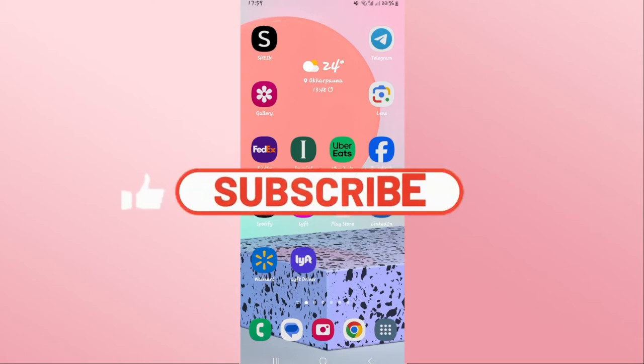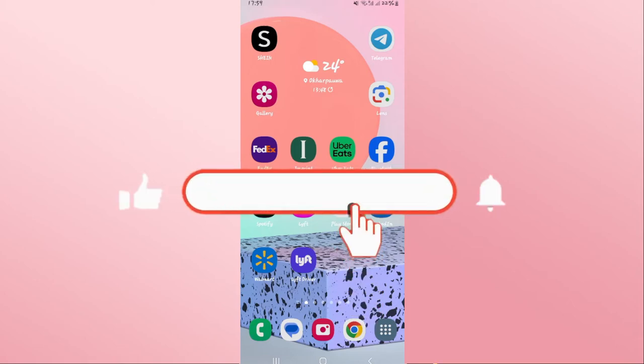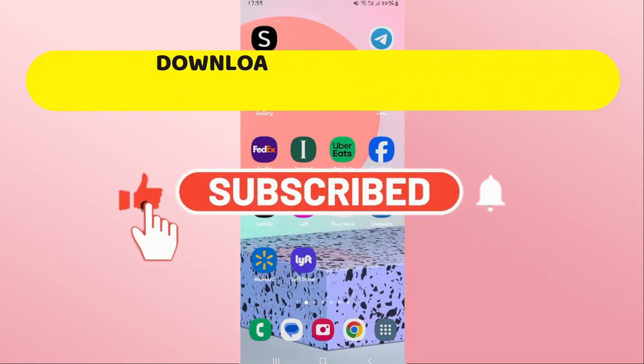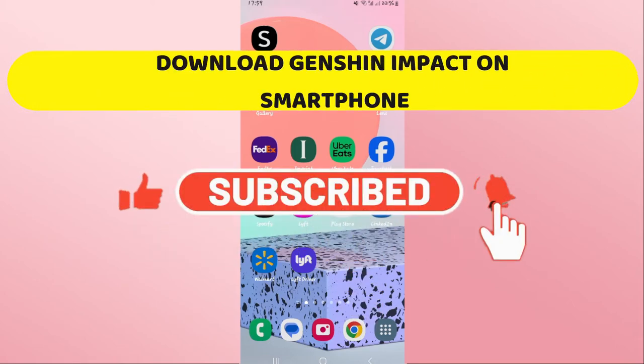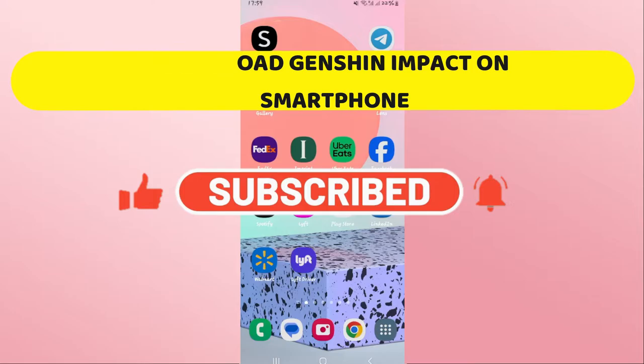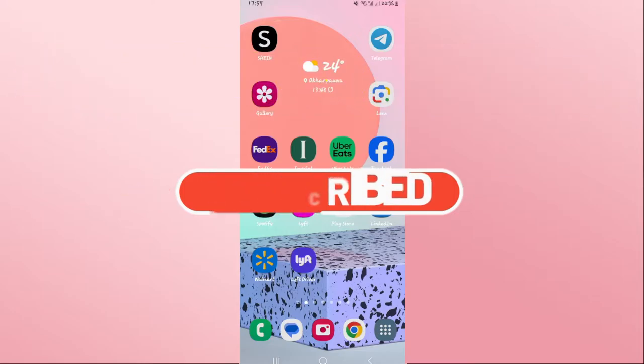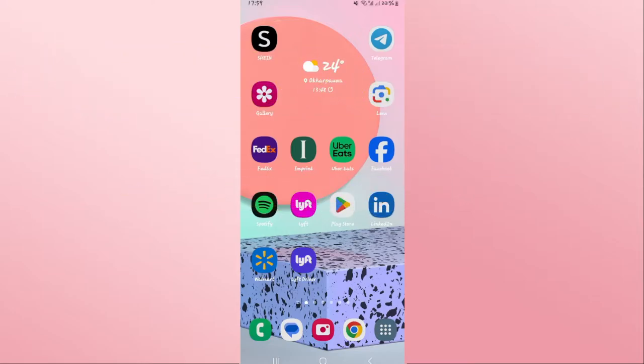Hello everyone and welcome back to another video from Crazy Gamer. In this video I'm going to show you how to download the Genshin Impact game on your smartphone. So let's get started right away. First of all, open up the iOS App Store or the Google Play Store depending on your device.